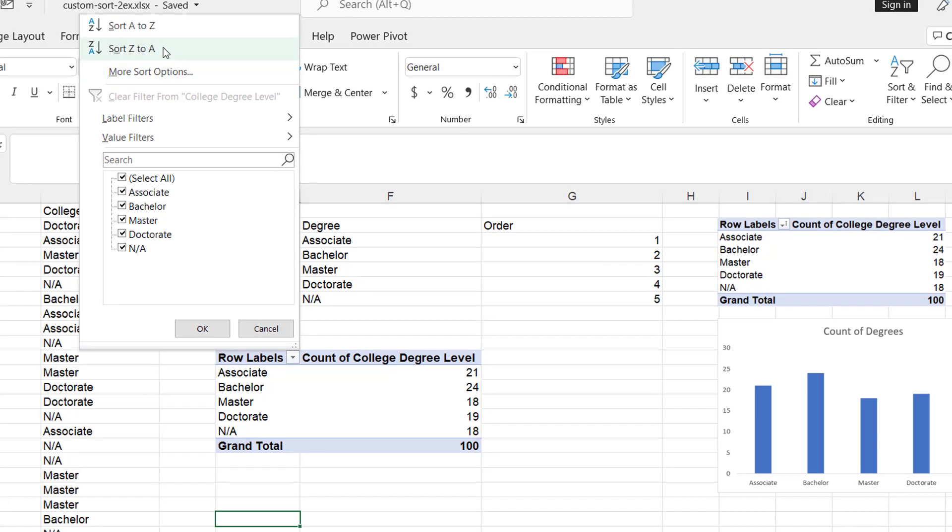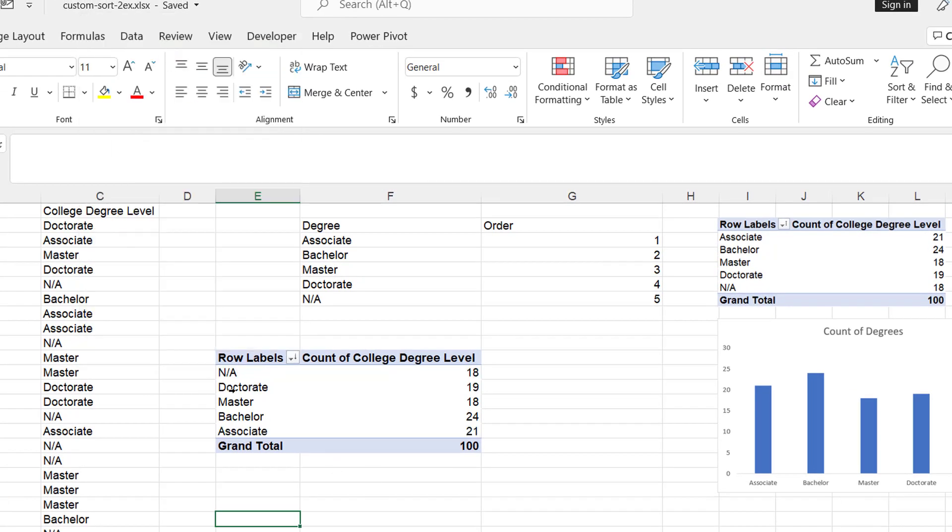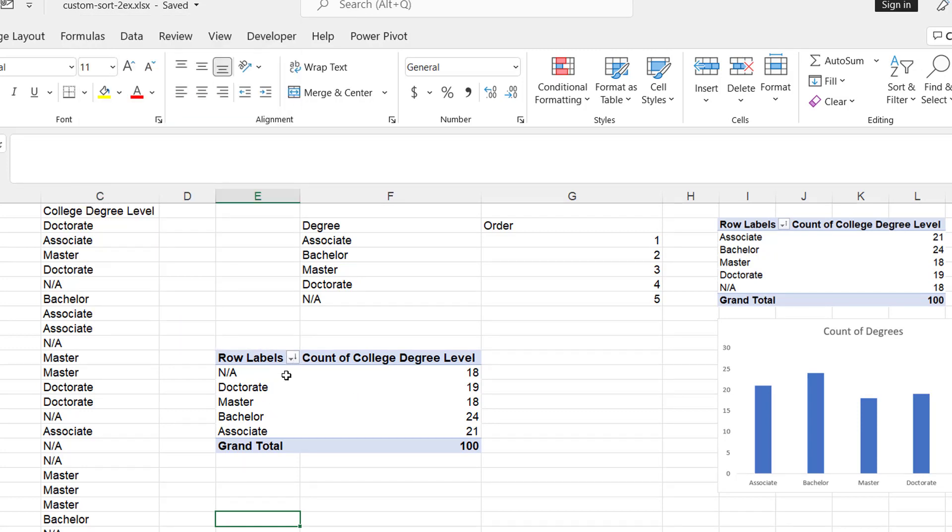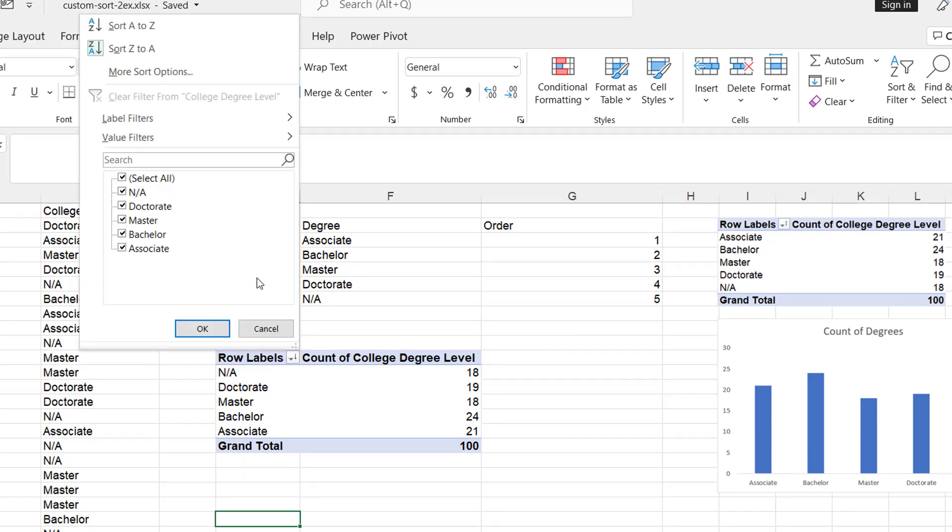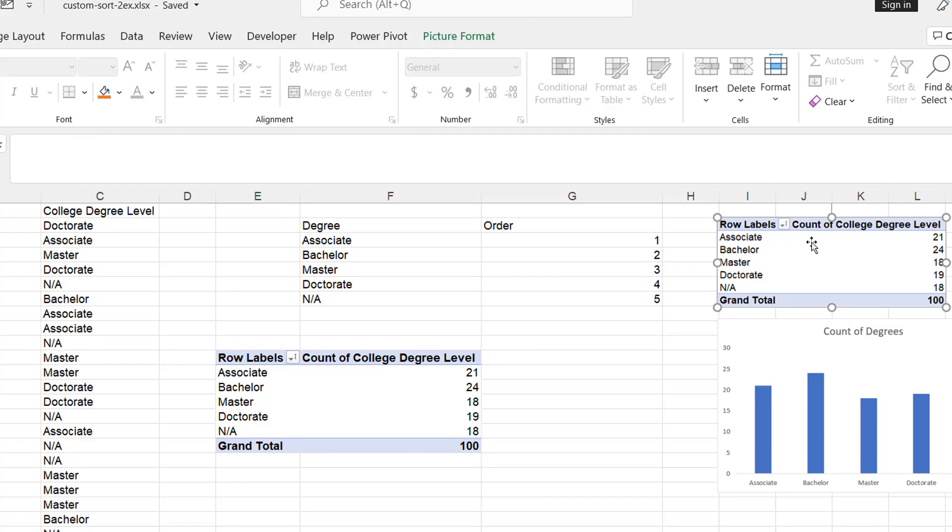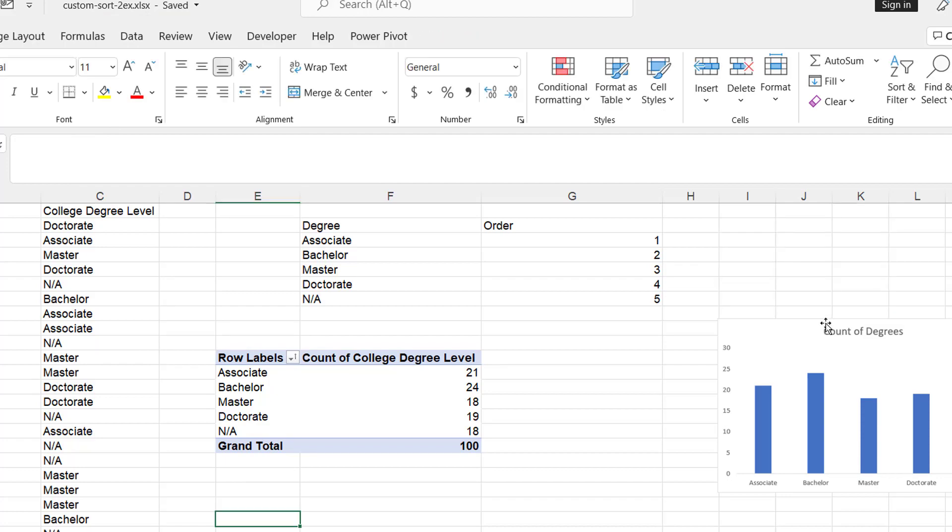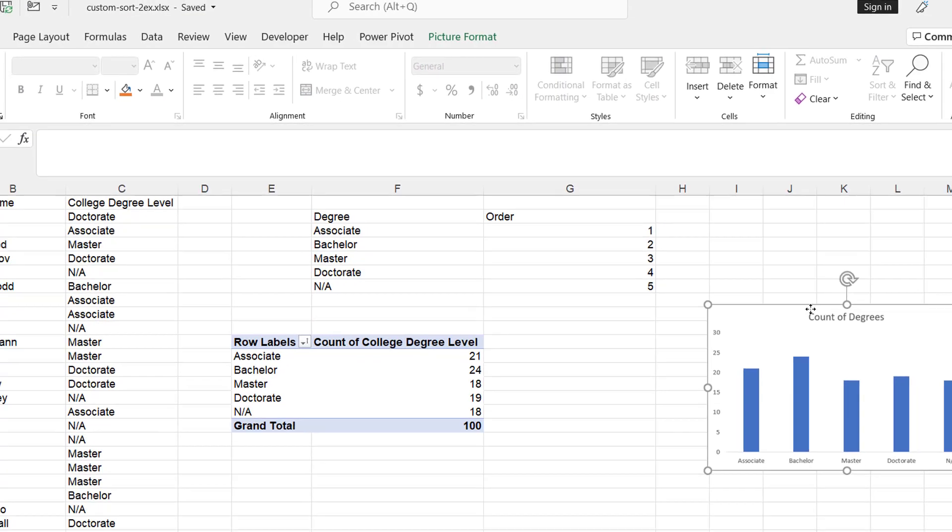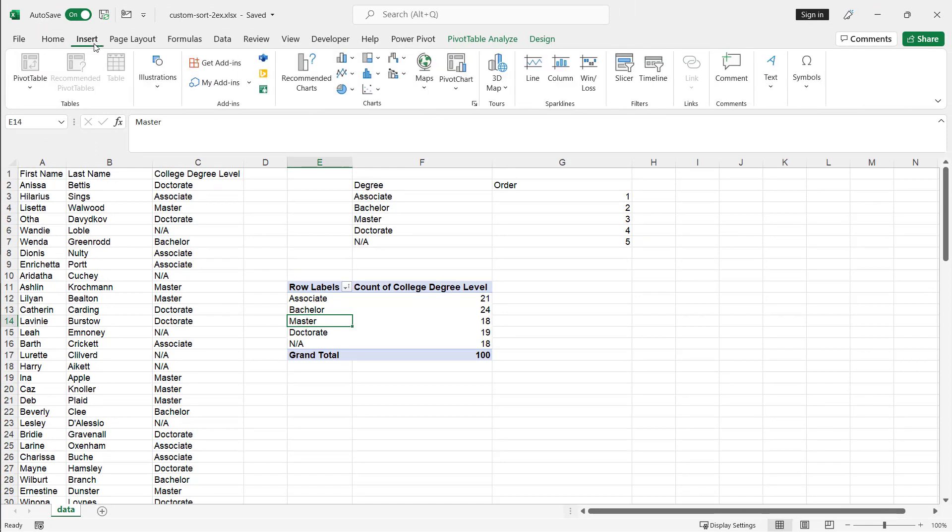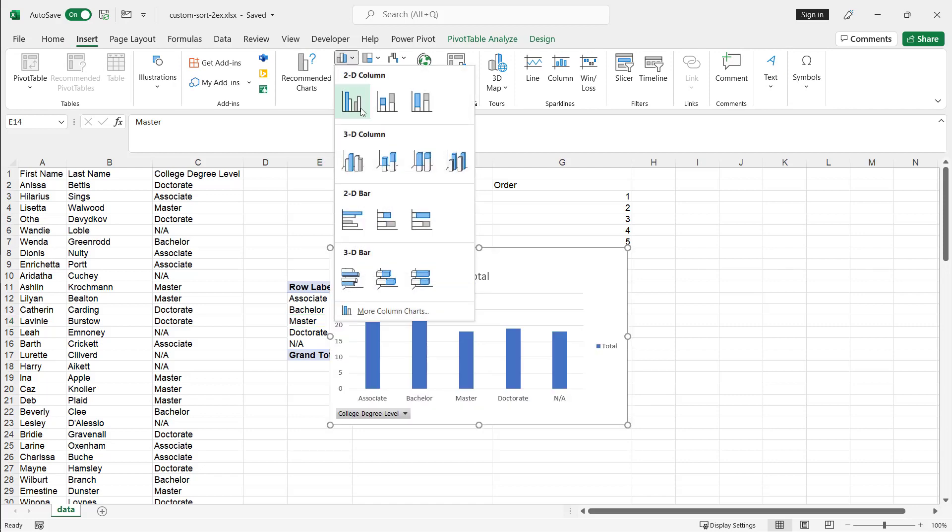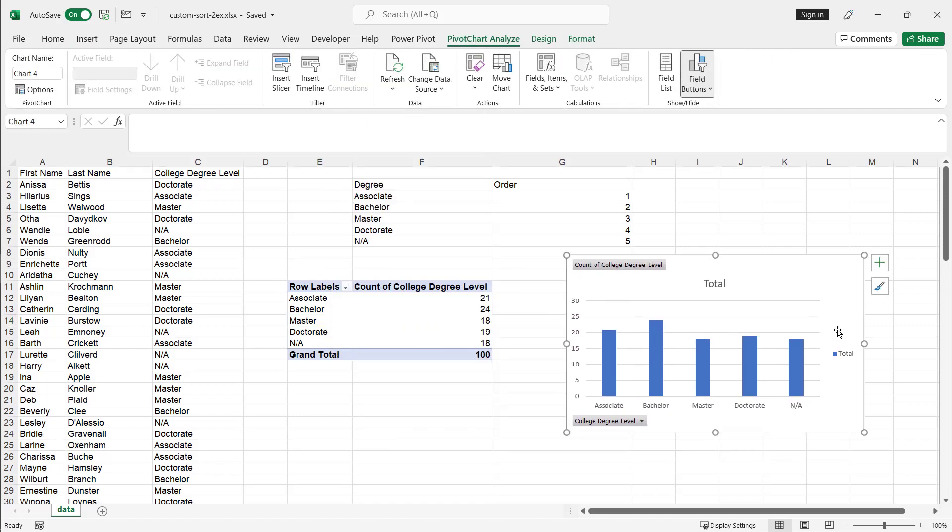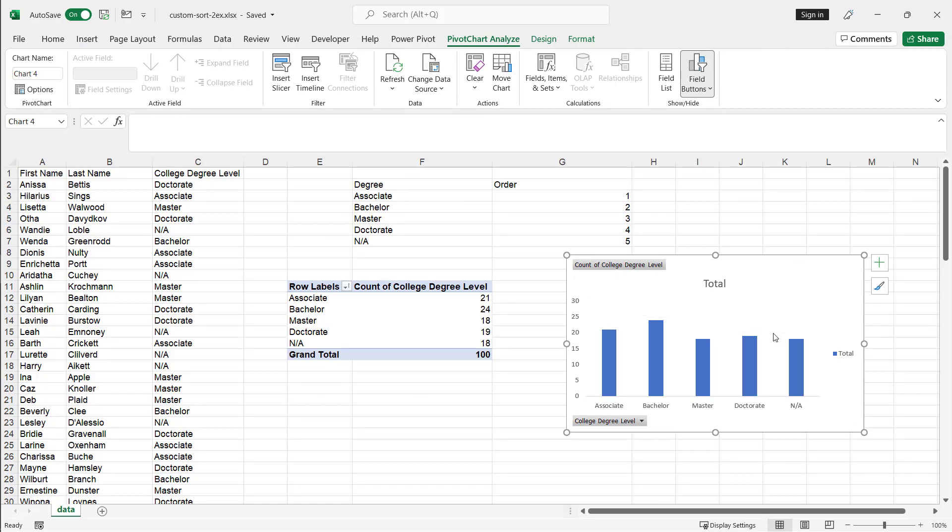And now you notice that it's sorted correctly where doctorate comes after masters. And if I do a reverse sort Z to A, it does it just as well. So let me sort it back to ascending A to Z and get rid of these pictures. And you can see that after I've done that, I can create a chart that looks just right. So it's going to have the correct sort order, select my range of data here in the pivot, go to column chart.